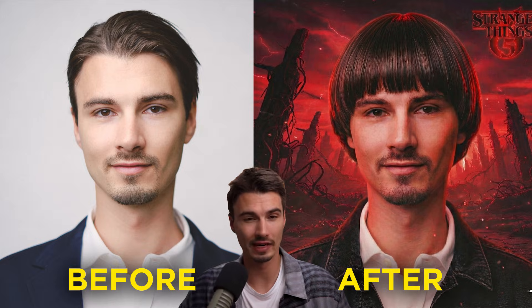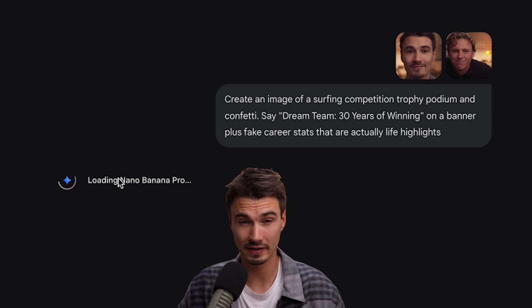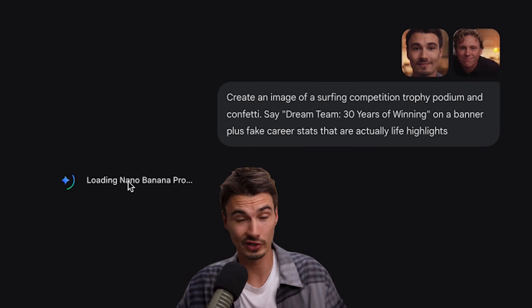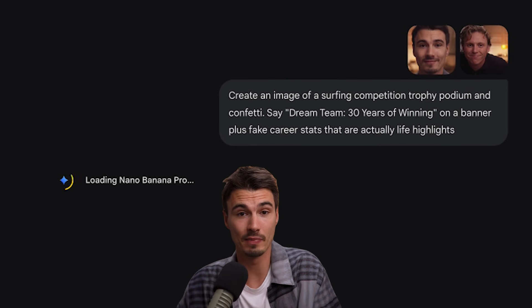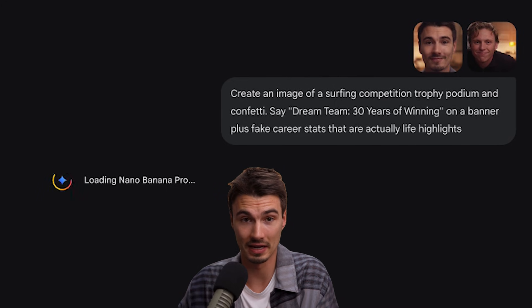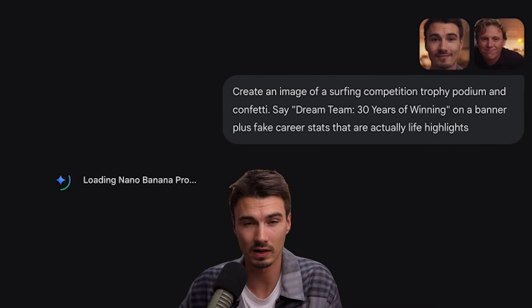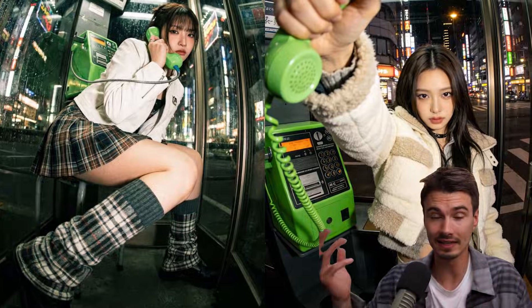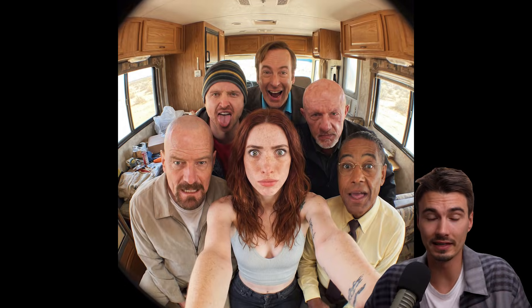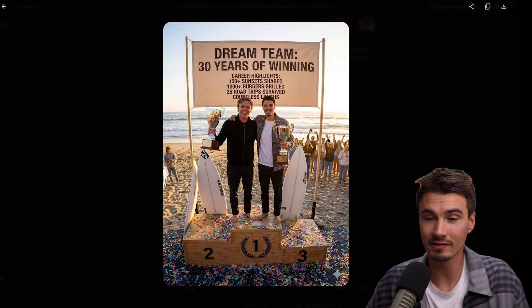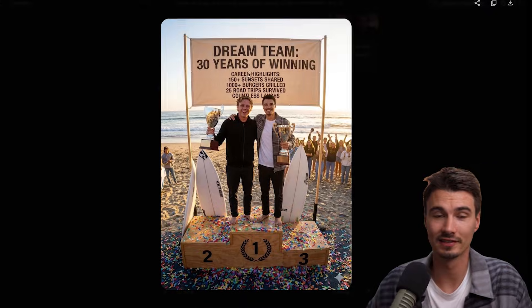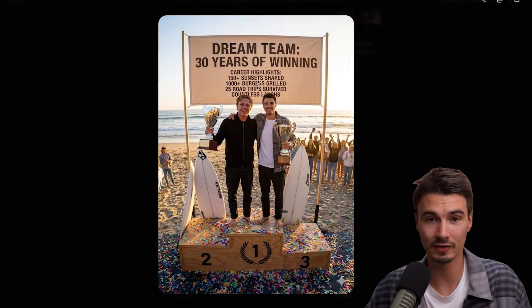Today I'm going to show you how to create and edit images with NanoBanana, which is currently the best image editing model in the world. You too can create images like this, or like this, or even like this birthday card that we're going to create in this video in under three minutes.